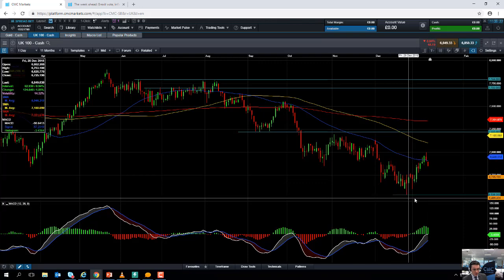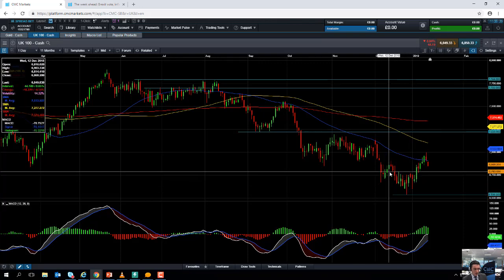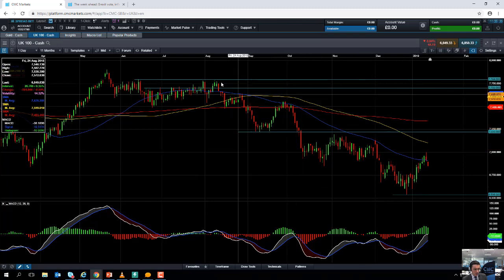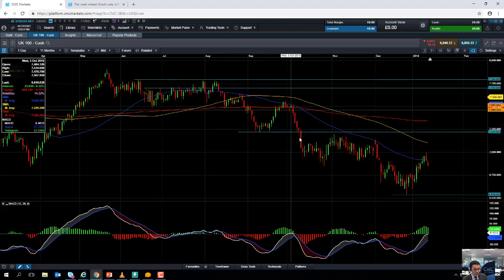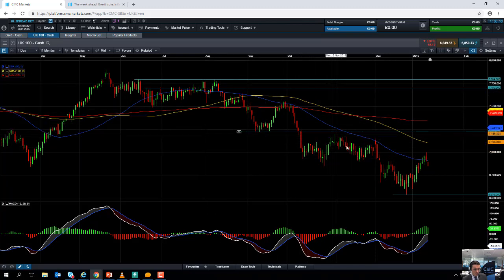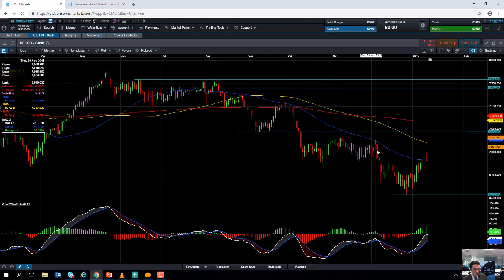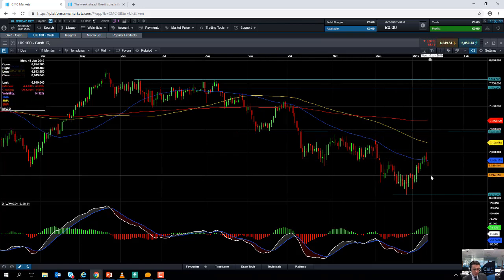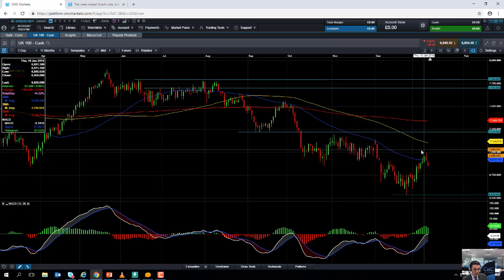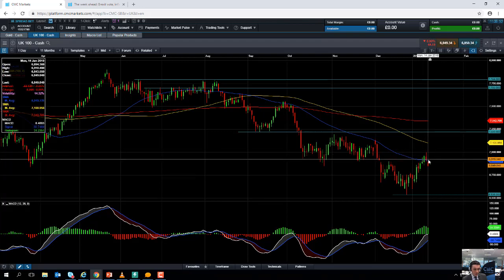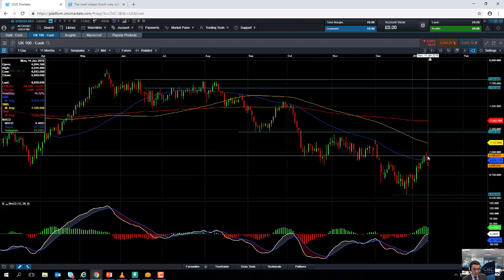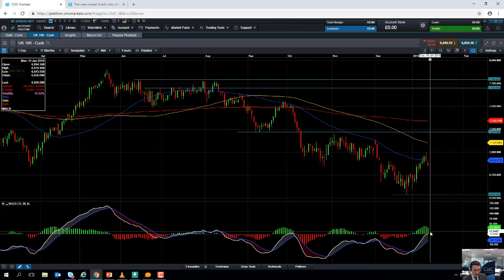Notice how since August the market's been in a classic example of a downward trend—a series of lower lows and lower highs. We'll see how things play out, but this 7,000 mark here could be the next lower high before we potentially look to move lower again.